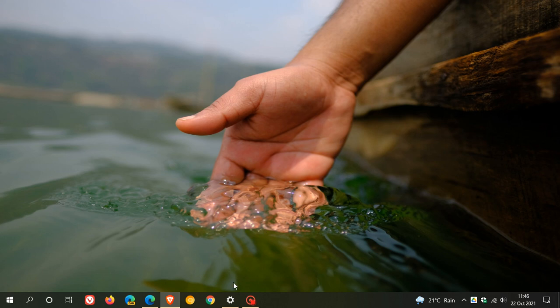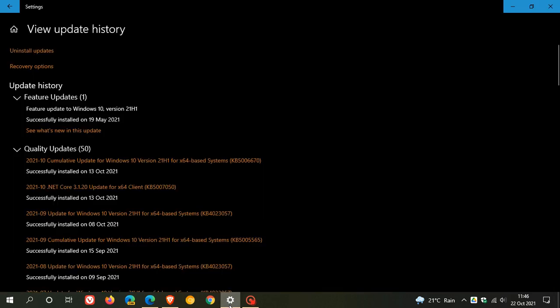Now, version 21H2 is the second feature update for Windows 10 that will be rolling out this year. Remember, 21H1 was the first, known as the May 2021 update.